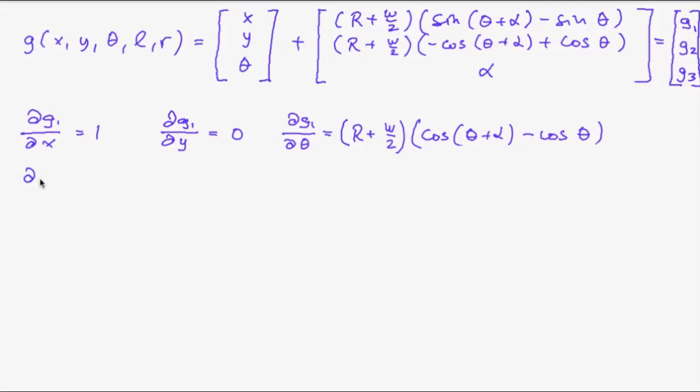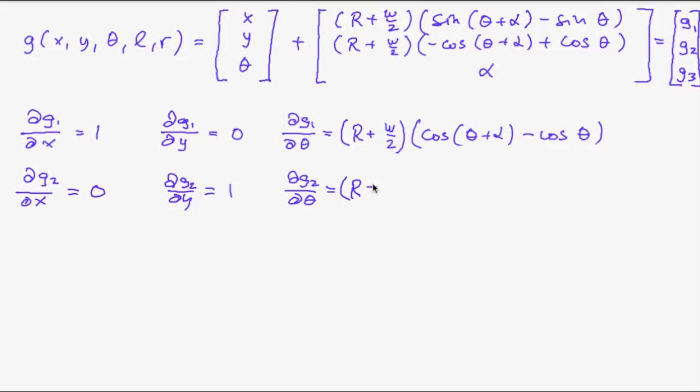Now the second component. We have no x in the second component. So that's zero. We have a y. And for the derivative with respect to theta we obtain this.